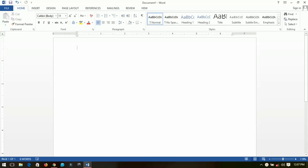Hello everyone, this is your boy Innocent and welcome to the first tutorial in Microsoft Office Word. I'm using Microsoft Office Word 2013 — if you have 2010 or 2016 that's fine too. This is the first and most basic tutorial; we are going to check the interface, the tabs, and other stuff. Please don't forget to subscribe, like, share, and leave your comments below.